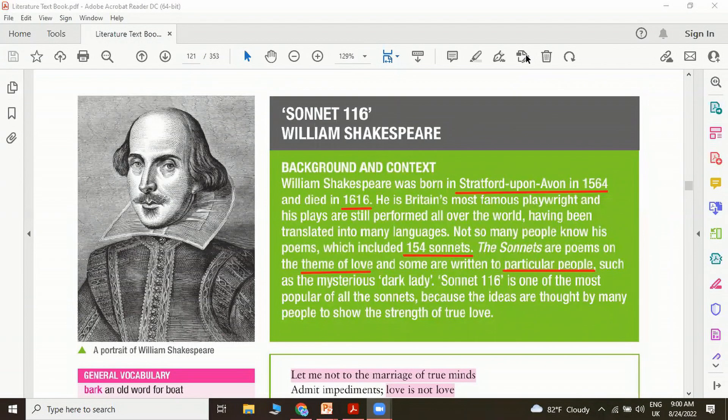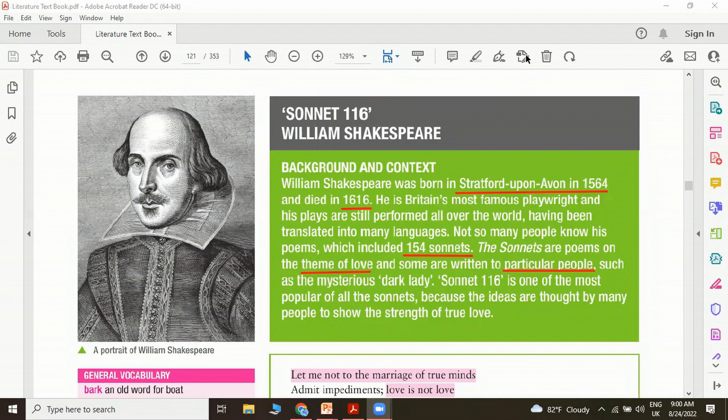Hello everyone, welcome you to Aurora. In this video we are going to have a look at Sonnet 116 by William Shakespeare.